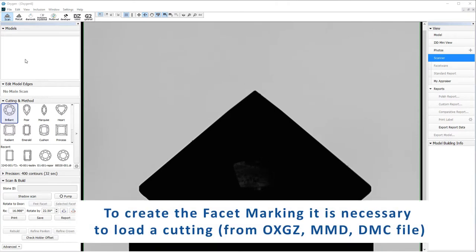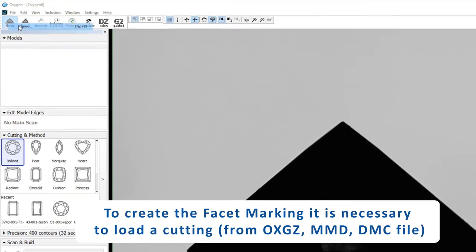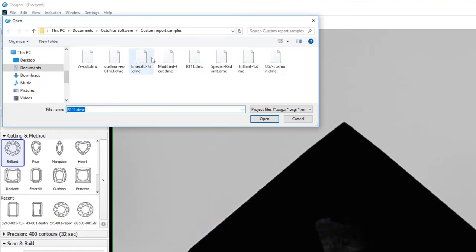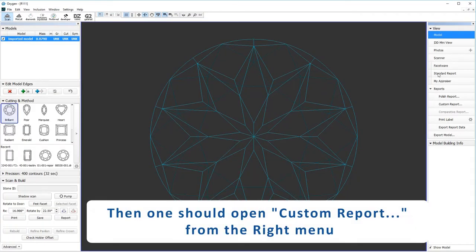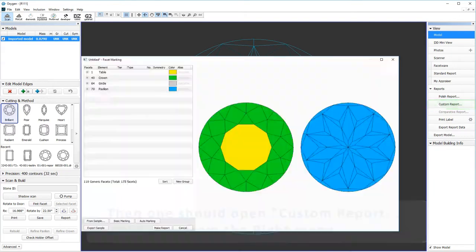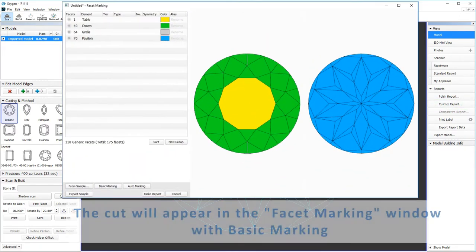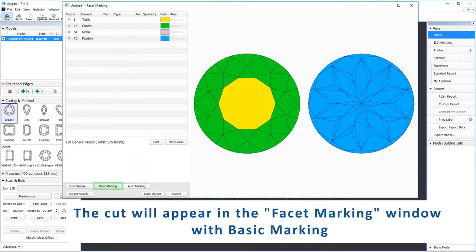To create the facet marking it is necessary to load a cutting. Then one should open custom report from the right menu. The cut will appear in the custom report window with basic marking.